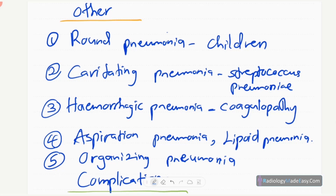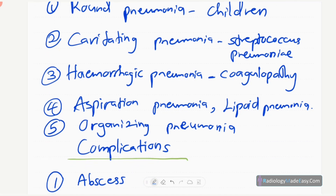Another type is aspiration pneumonia, which occurs in individuals who have swallowing problems — there is aspiration into the lung bases. Also another type is lipoid pneumonia, where there is lipid accumulation in the lung bases.